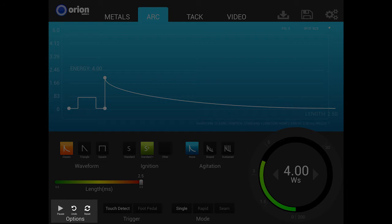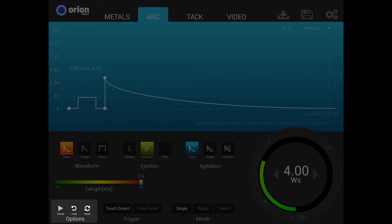The options section contains three icons: play/pause, undo, and reset. Pressing the play/pause icon toggles between play and pause. If the play icon is green, the welder is capable of making welds anytime contact is made with a grounded workpiece and the electrode. When paused, users can make adjustments to any settings but are unable to weld.